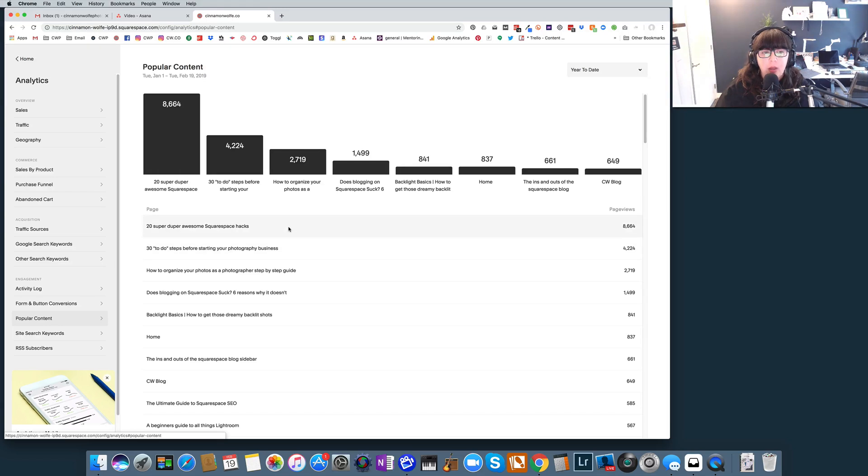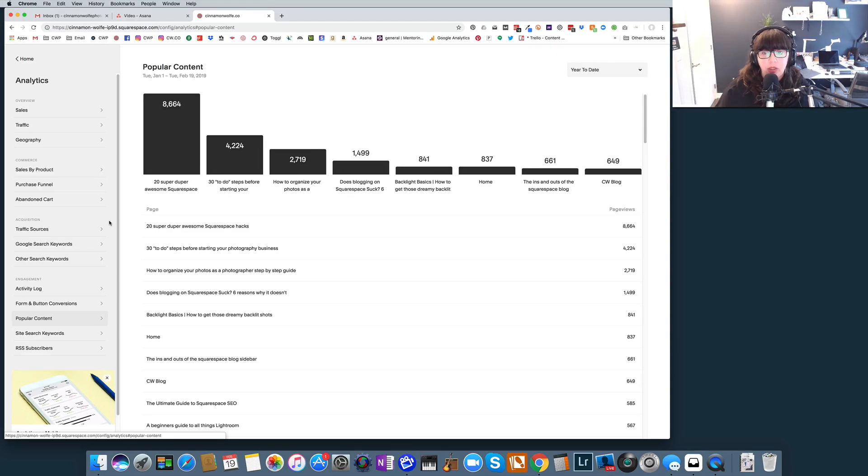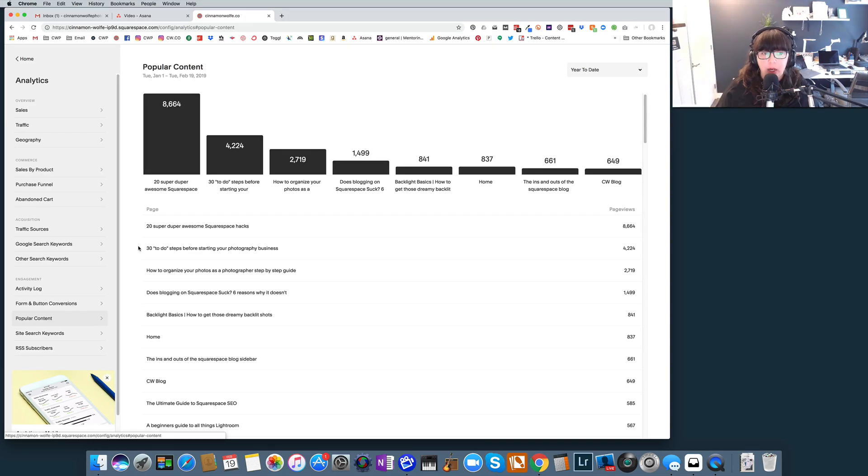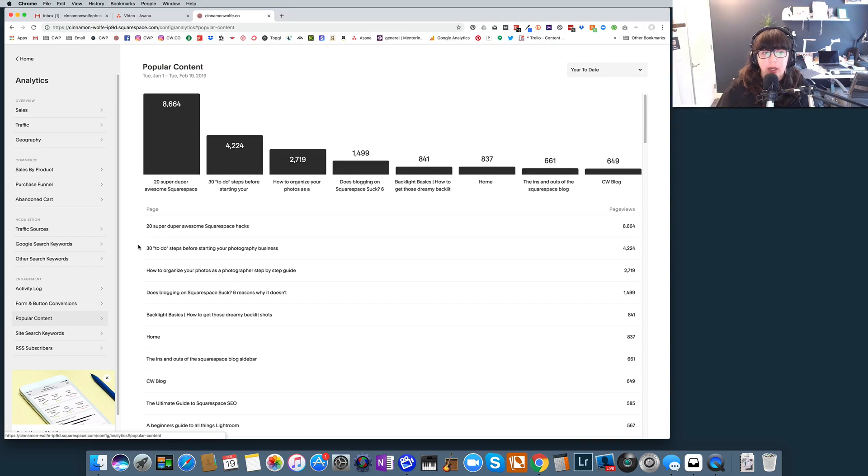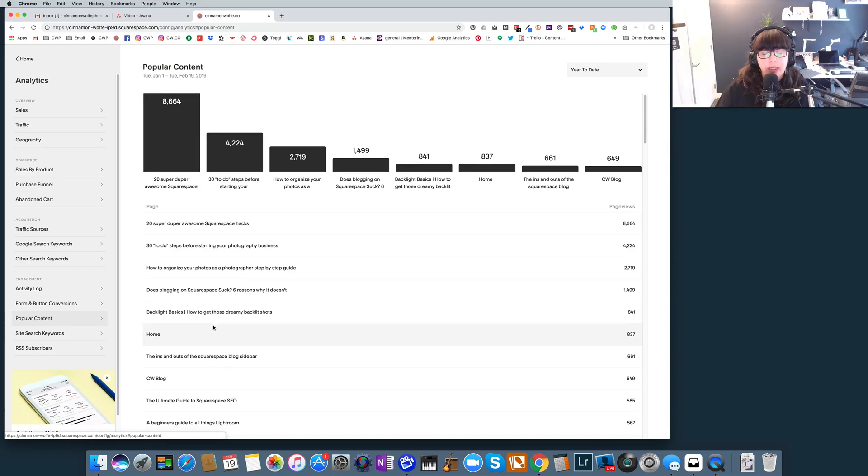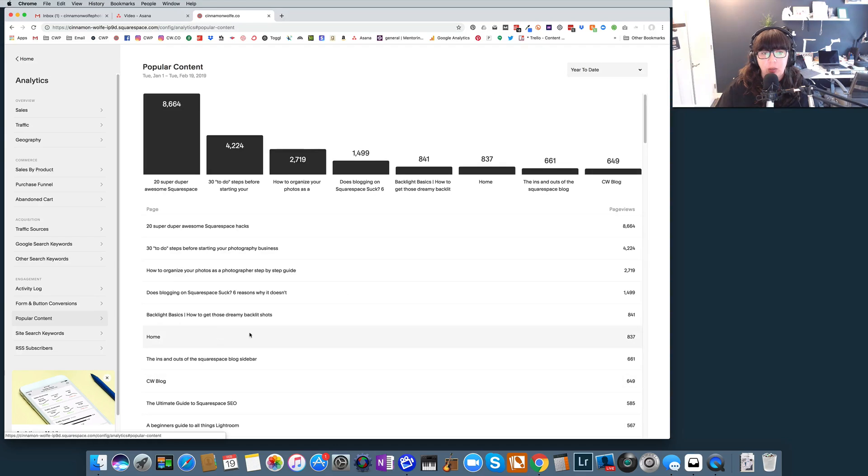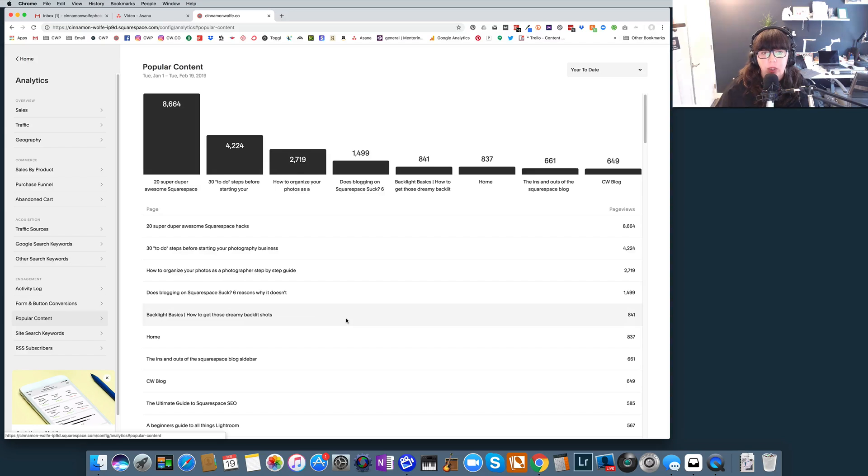So I know that these pieces of content are really resonating with other people or with searchers on the internet, and so I can use that information to then look at other content that I might want to prepare, or I can really start to drive even more traffic to these and start to optimize them by including an opt-in, maybe including some sort of passive income product off of these different things, because these are really driving a lot of traffic to my website. So this under the popular content tab, you can really see your most popular information on your website, and then you can utilize that information to then make more decisions about what you want to do on your website and how you want to continue driving traffic to your website.